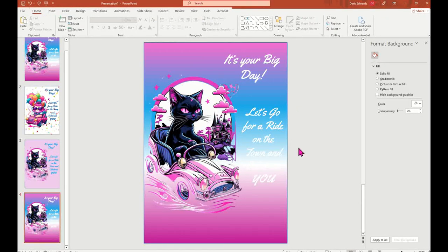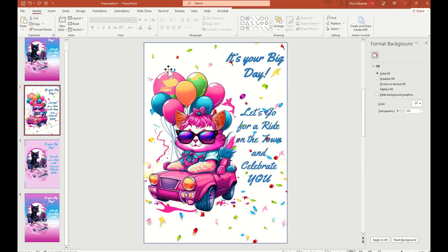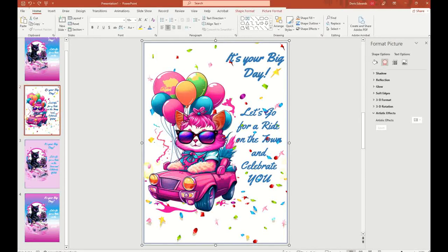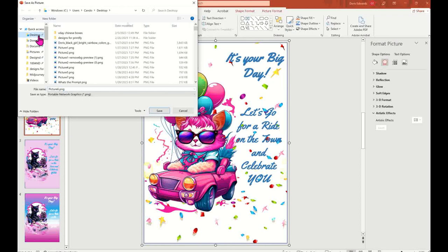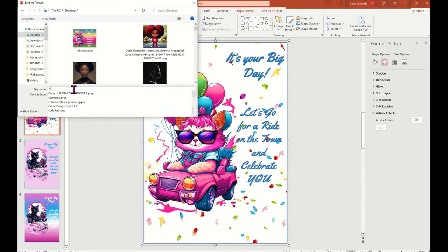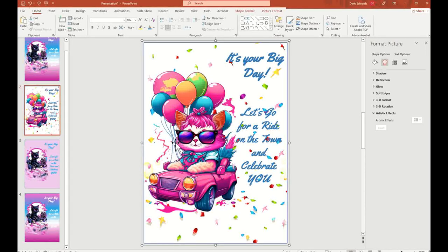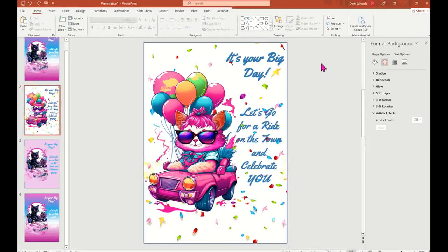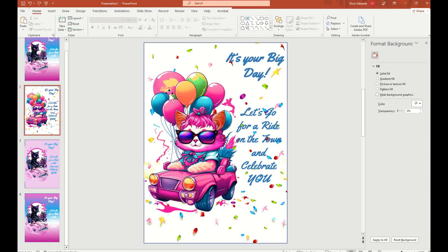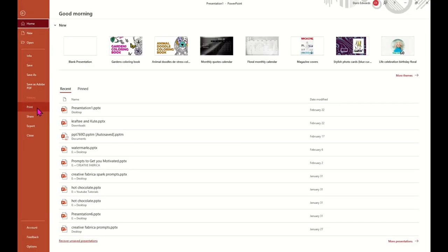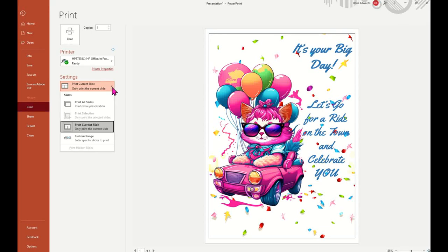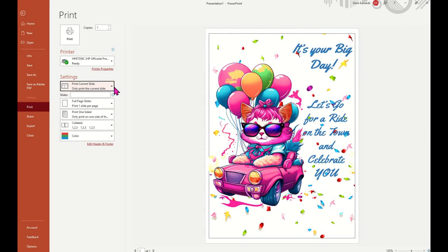To print this out, just right-click on the slide you want and say Save as Picture. Save it to your desktop as a PNG. Or you can go right here and print it out since our slide size is already five by seven. Click File, then Print. Select Print Current Slide by choosing that from the drop-down arrow. If you don't select Print Current Slide, it's going to print all of those cards.